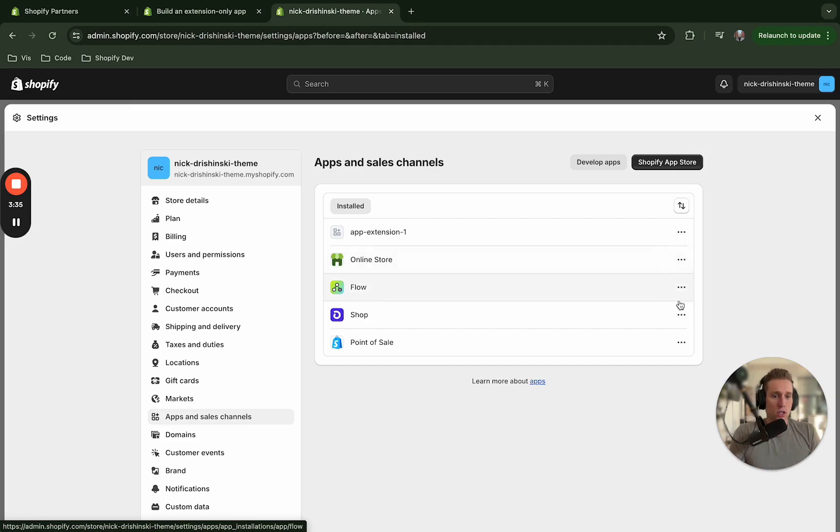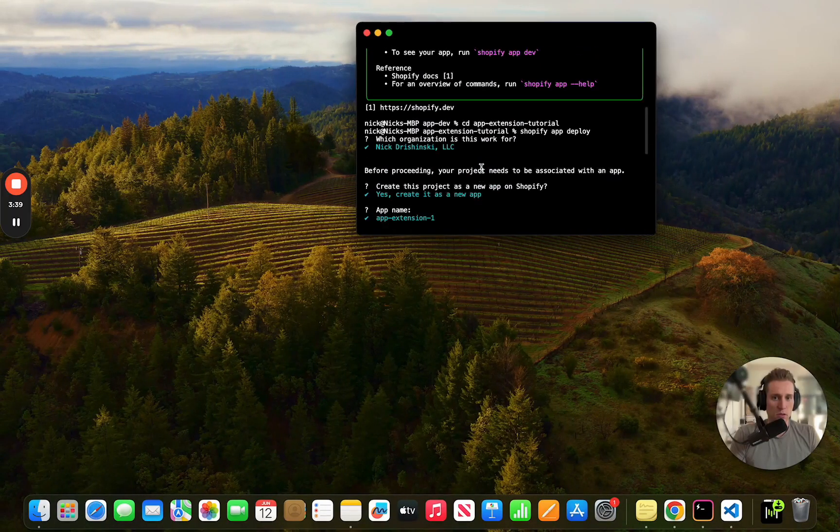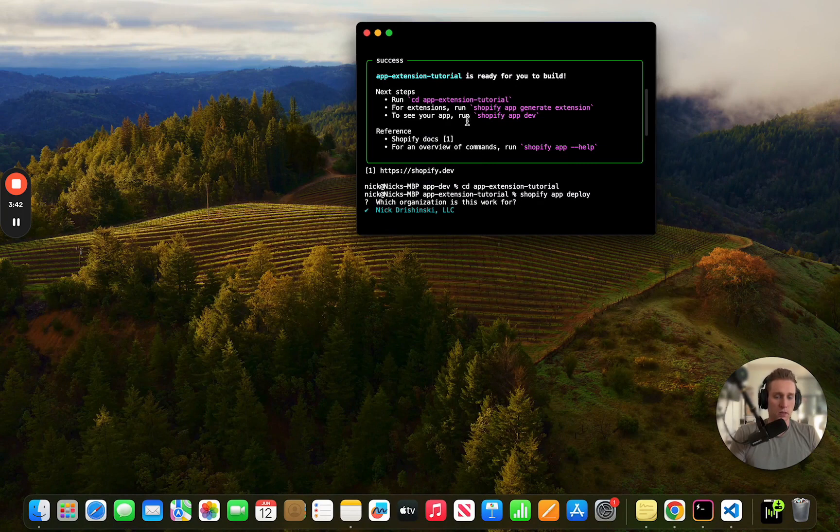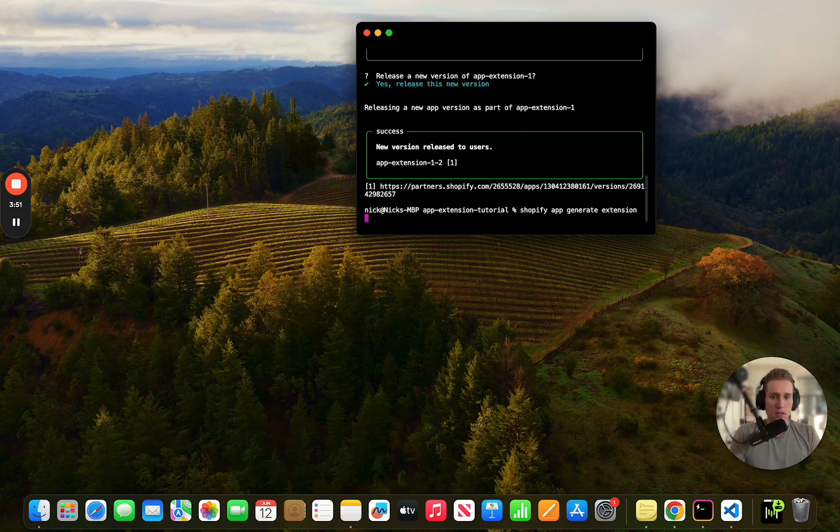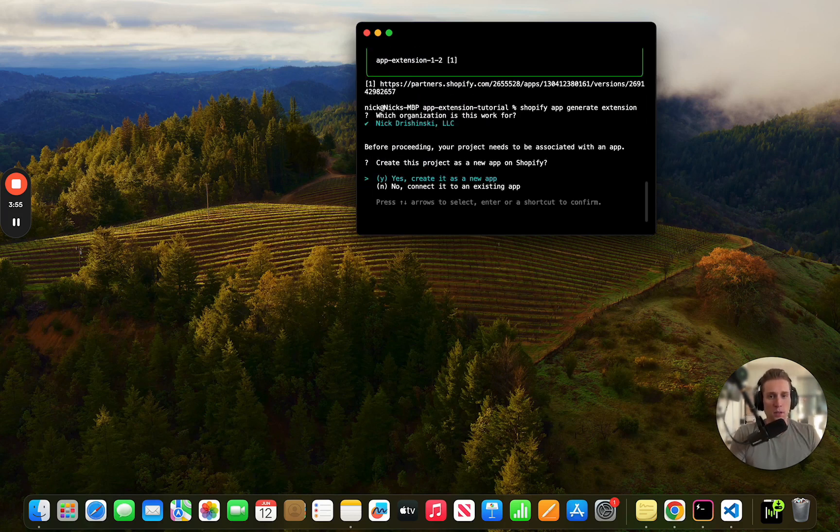So let's generate an extension now. If we go back to our terminal and if we look back you'll see that there's a couple suggestions from when we first created this app and one of them is right here: Shopify app generate extension. So I'm going to run this from within the existing app.